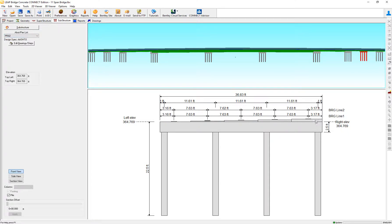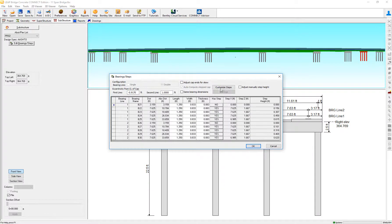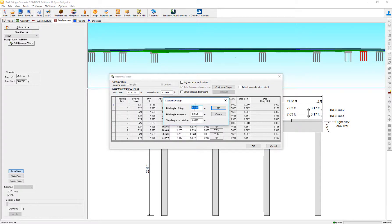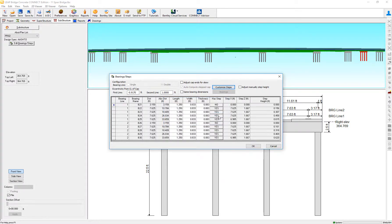As you can see, the different caps are being analyzed here. Now we can also see these on the bearing steps and see the option that has steps, no steps, consider the dimensions, and actually customize the steps one more time — but now on an individual basis, not in the ABC Wizard.